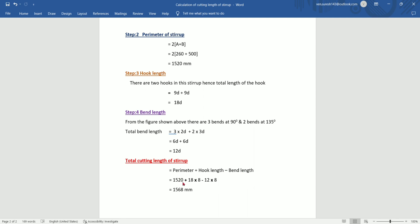The perimeter is 1520 mm. Now we calculate: Hook length is 18 times diameter. The diameter of the bar is 8 mm. Bend length is 2 times diameter. D is the diameter of the bar. Total cutting length equals perimeter plus hook lengths minus bend deductions.